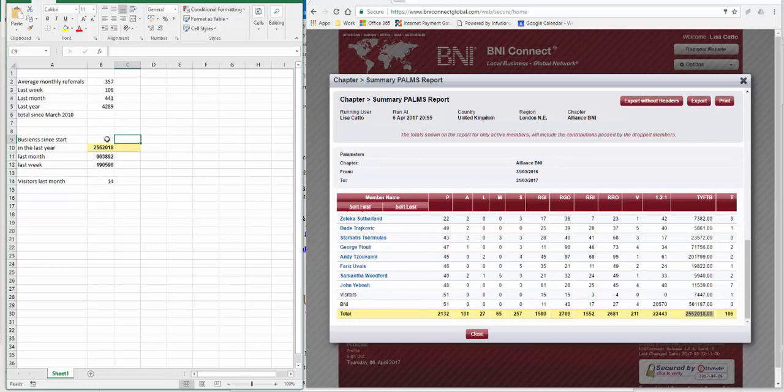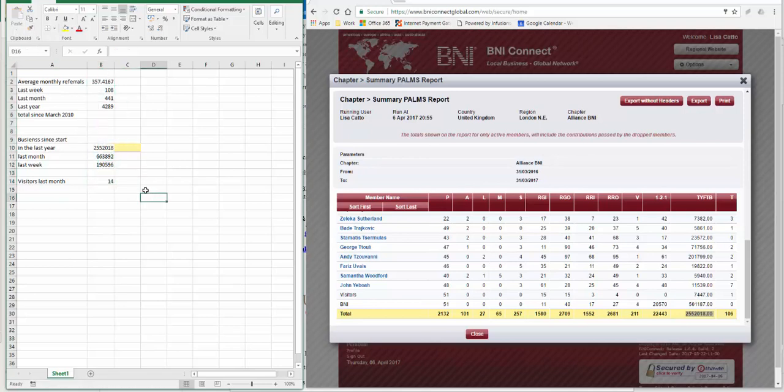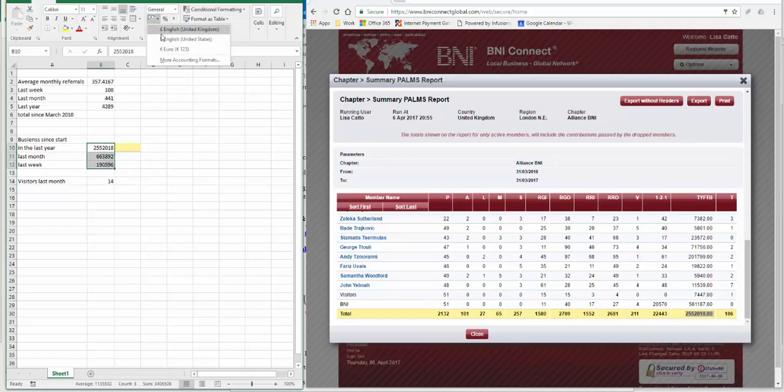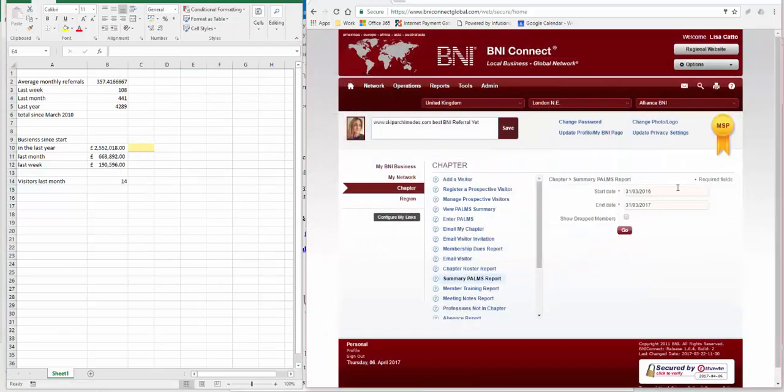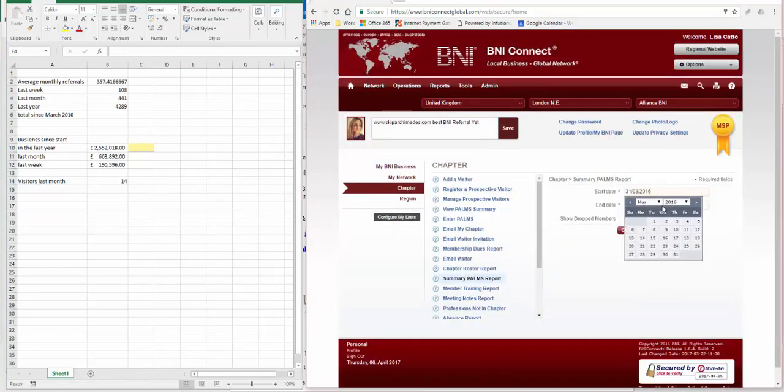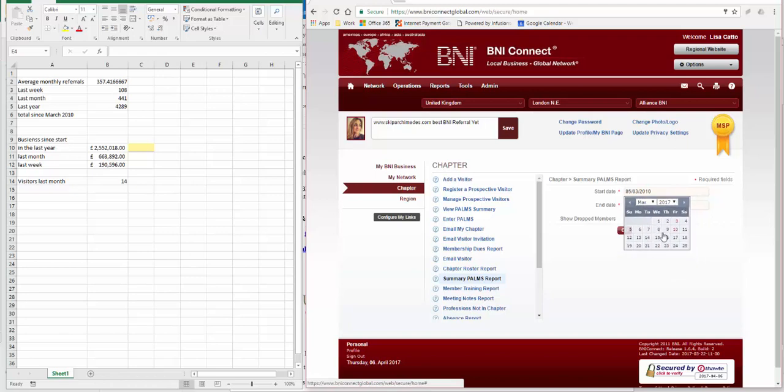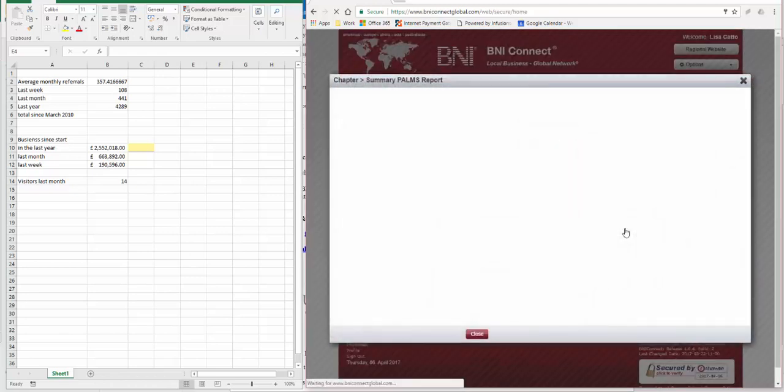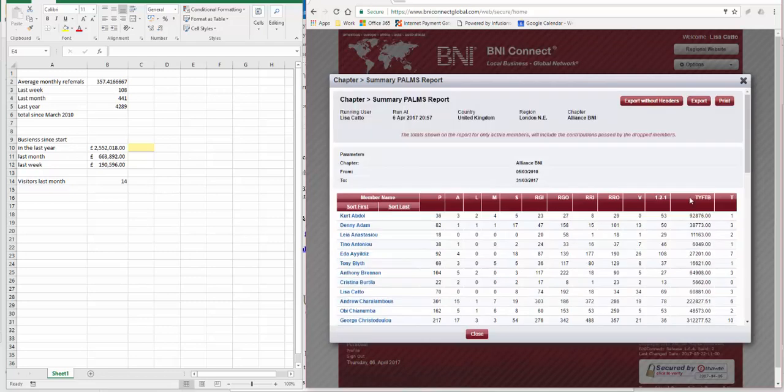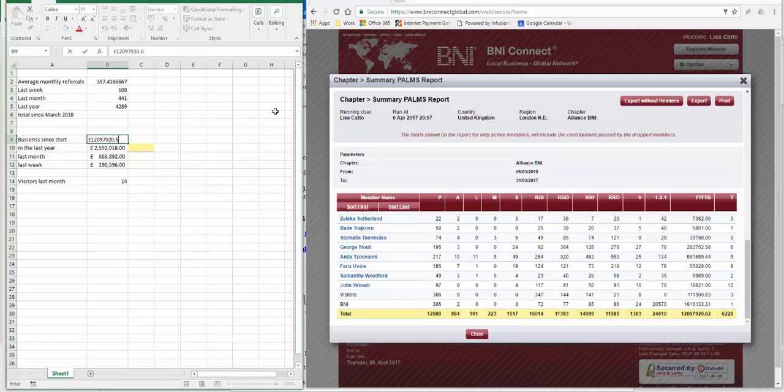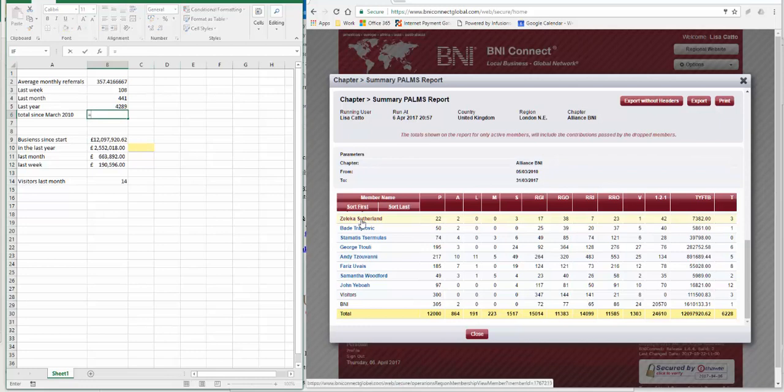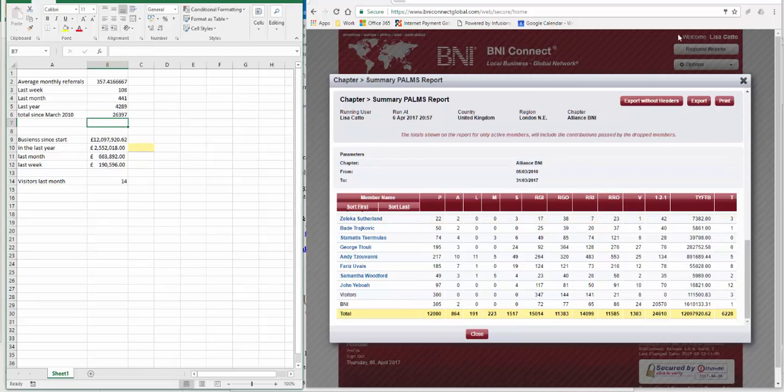If you want to do the formatting as well, you can click on any of these numbers, you get this little paintbrush, and then that will change all of those so they look the same. These ones here we can make look like money. So last one to do is since the chapter began in March 2010. So the amount of business this chapter has done since it began is 12,097,920. And the number of referrals is equals 15,014 plus 11,383. So that's the stats now ready to go onto the report.